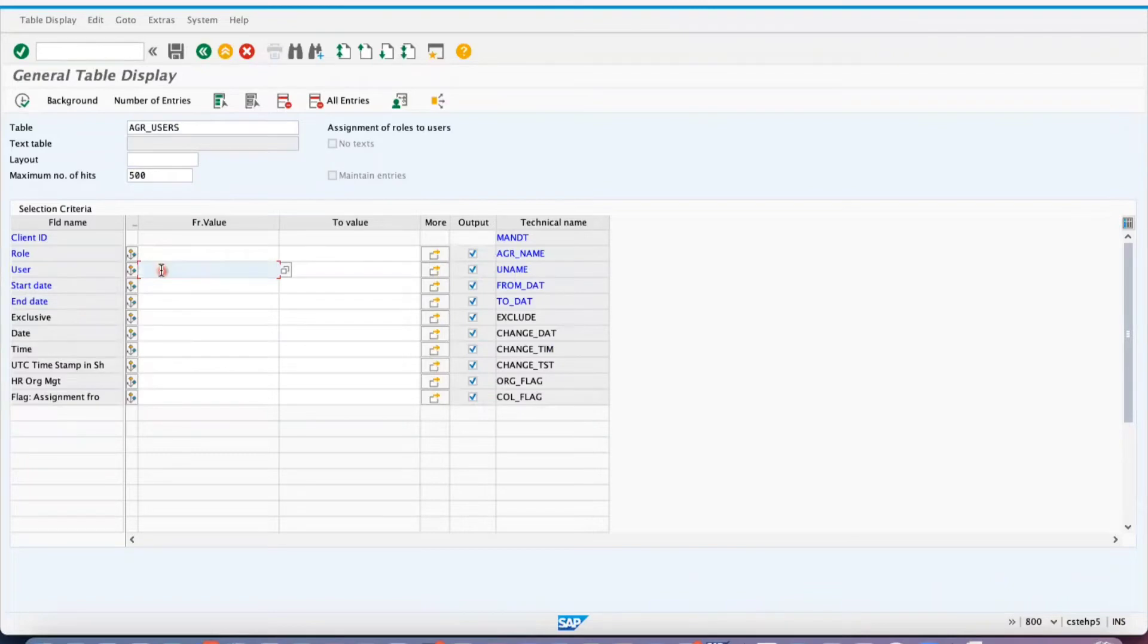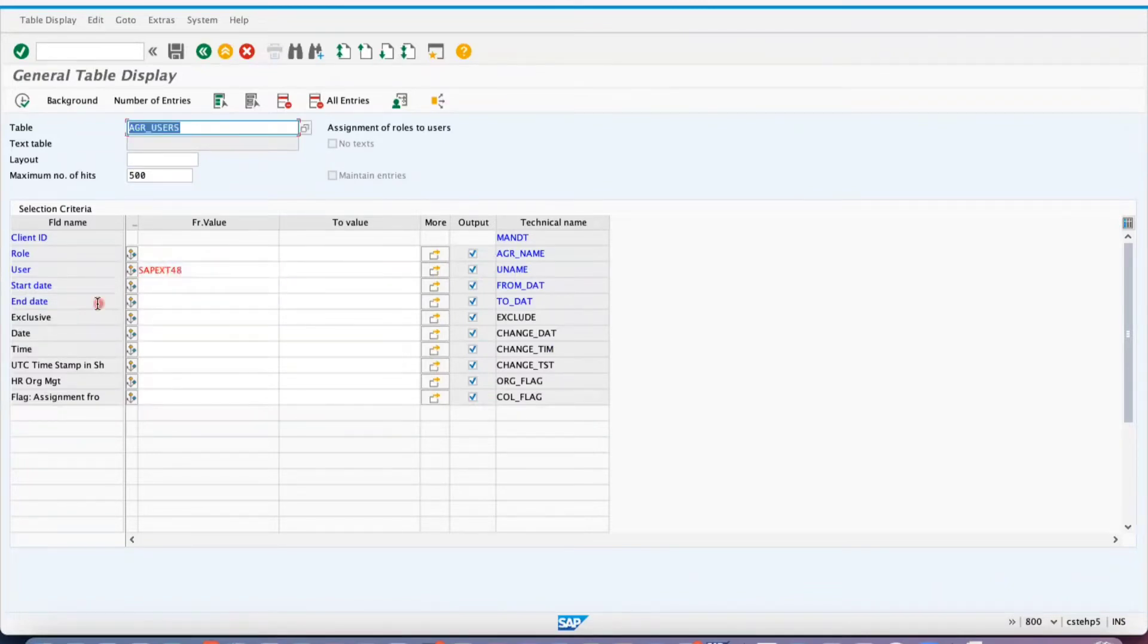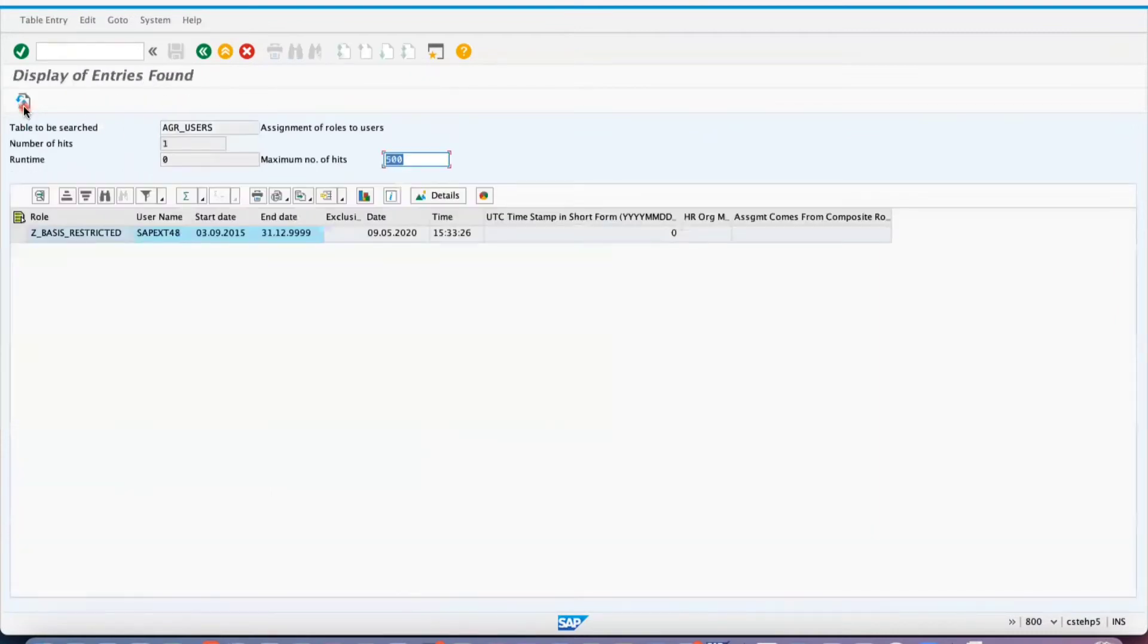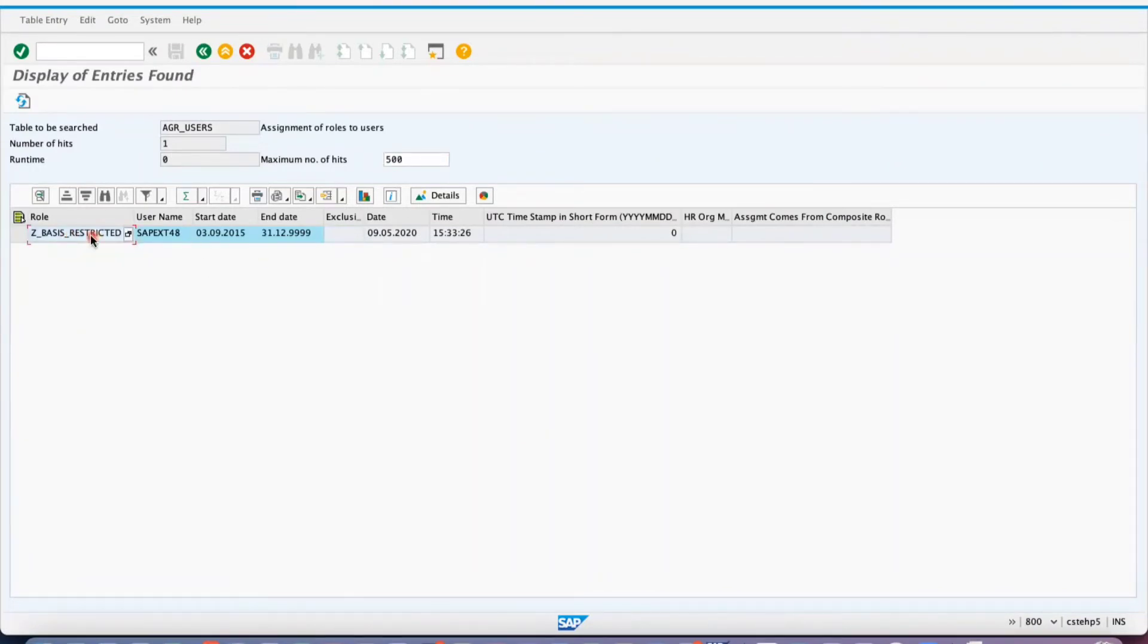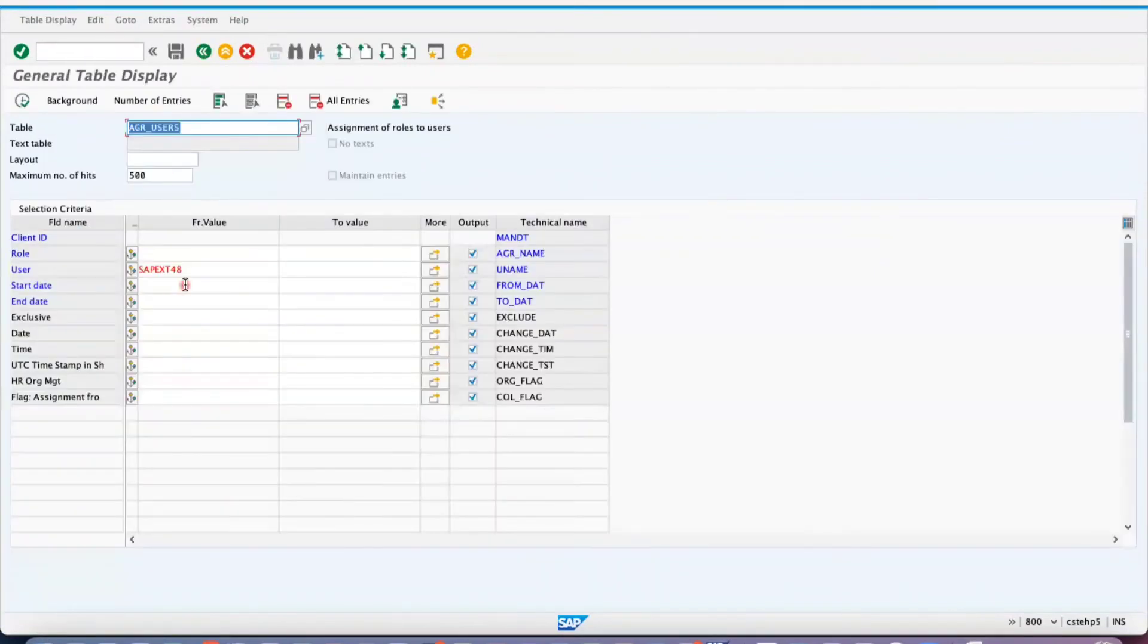For example, I want to check SAP_EXT_48 - what are the roles assigned? You can see here one role is assigned to this user. In a similar way, if you want to check...